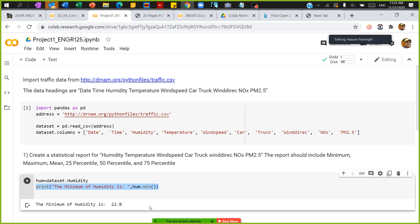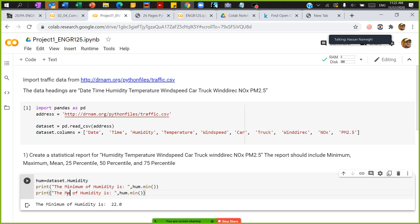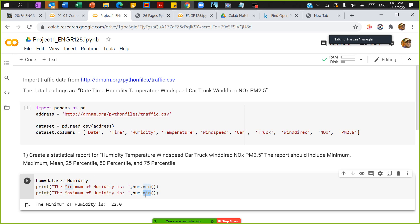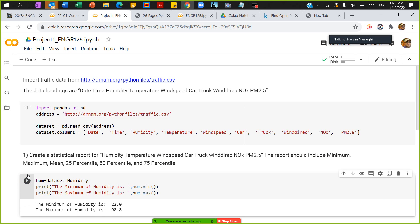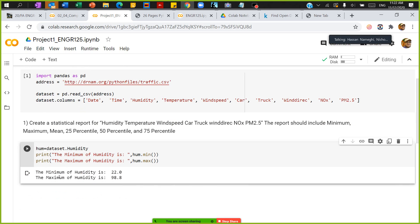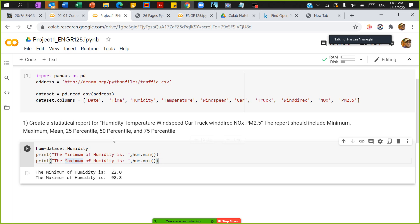And I want to find the maximum of humidity, I'm going to say print maximum of humidity is hume.max, and then run this. So professor - yes please. I'm still getting errors. Yeah, just give me a second, I'll be back to you.